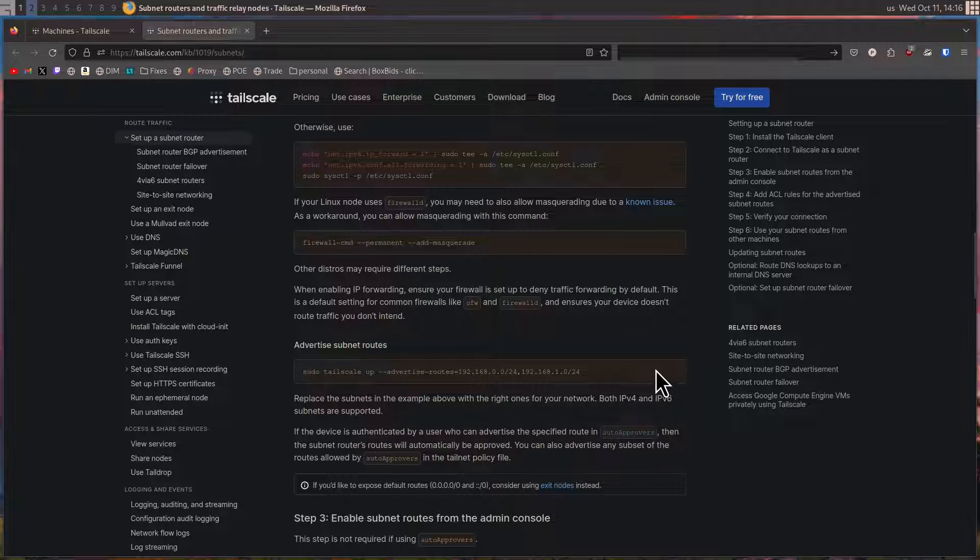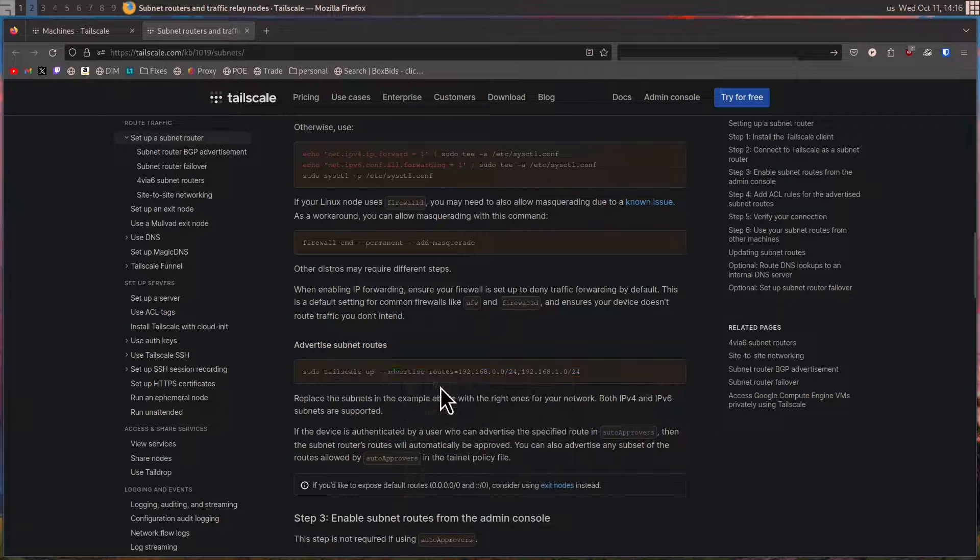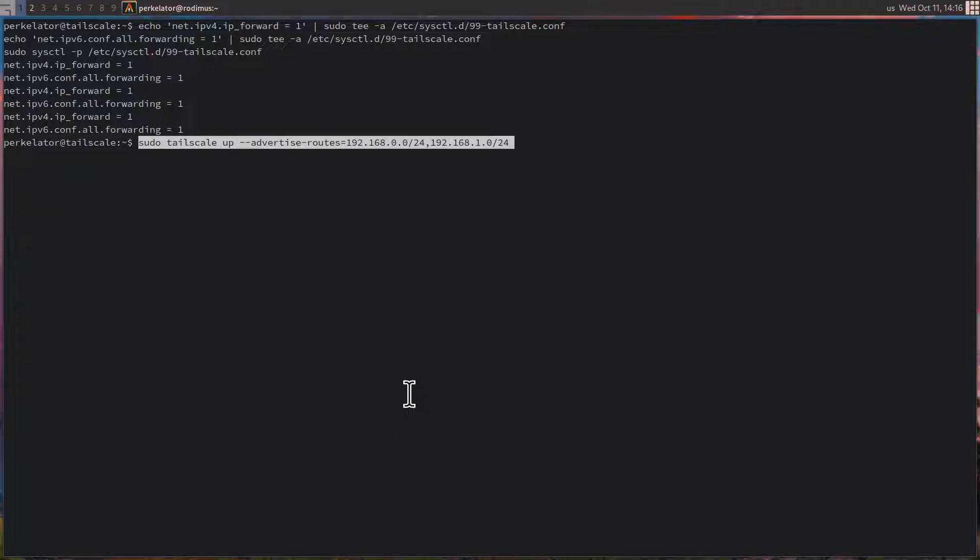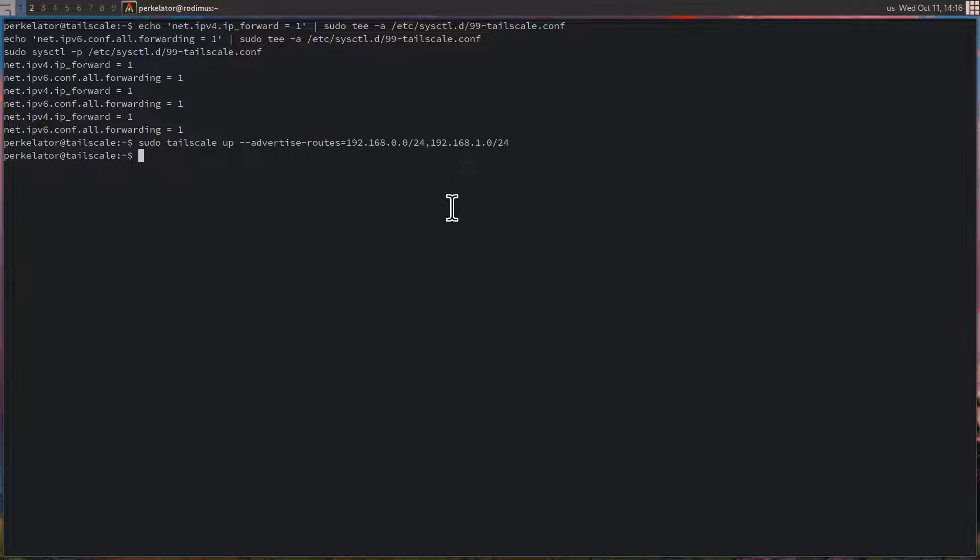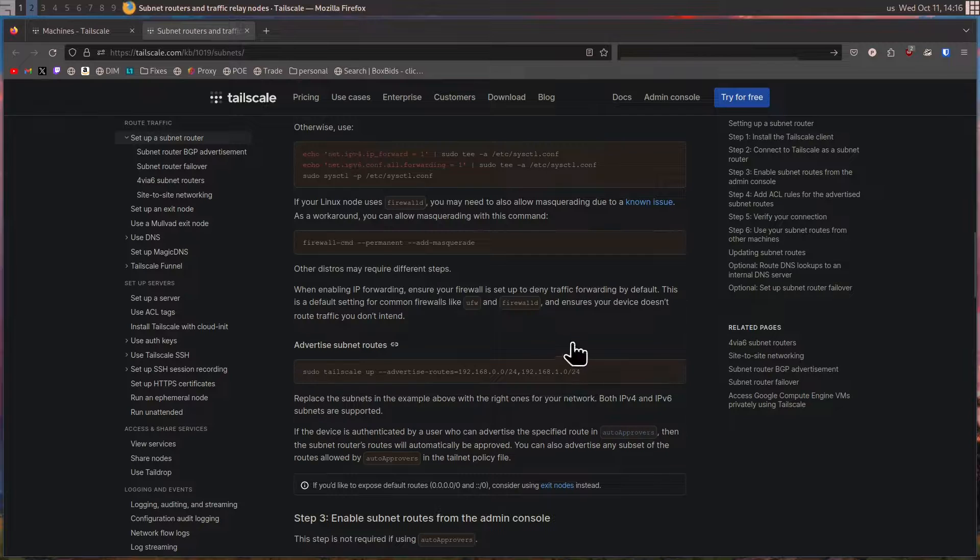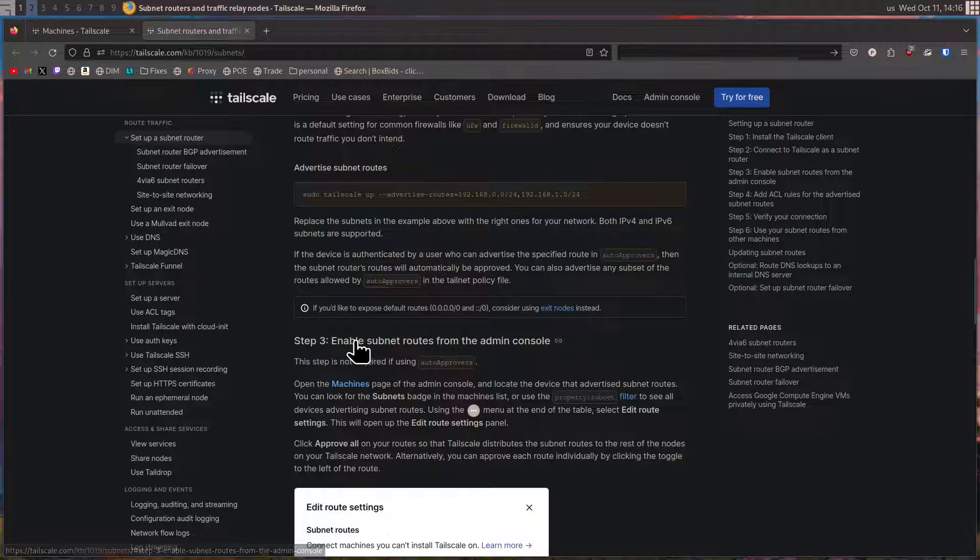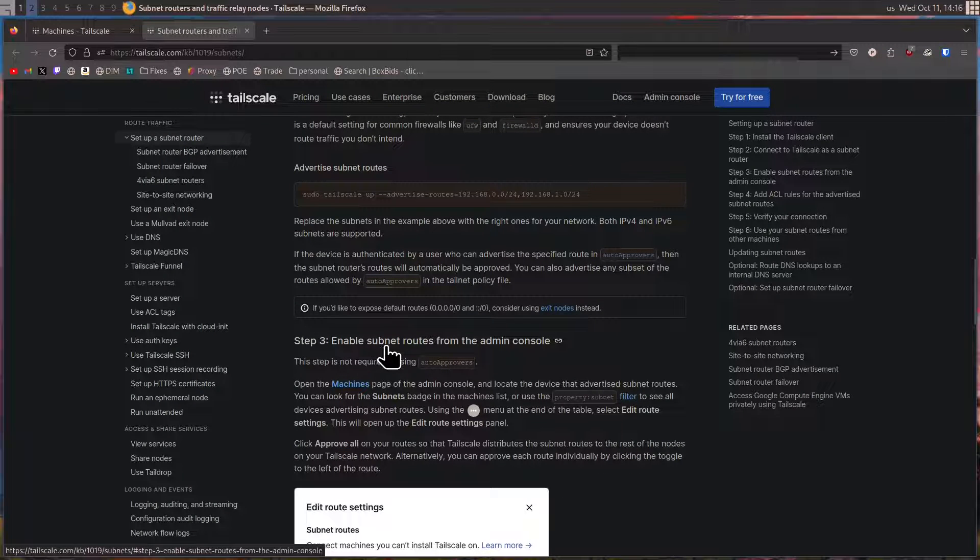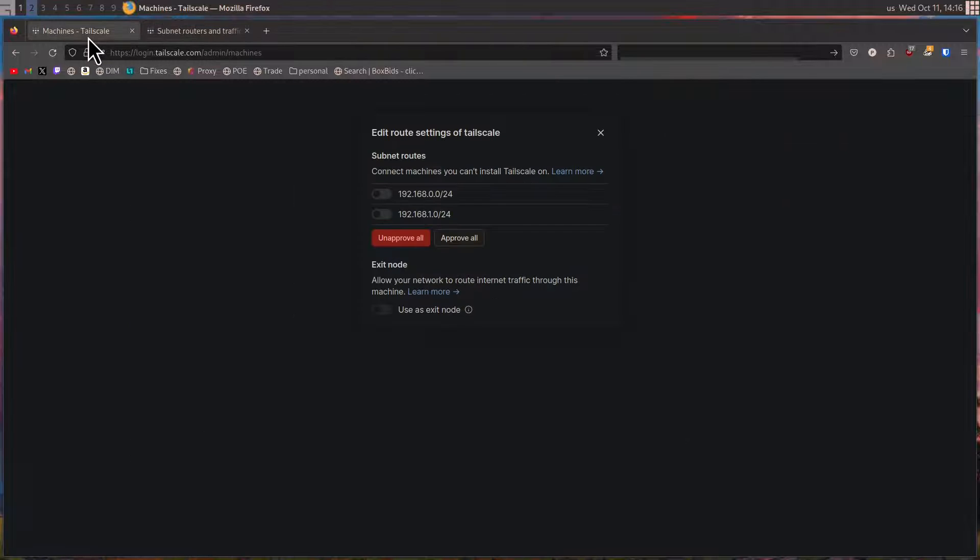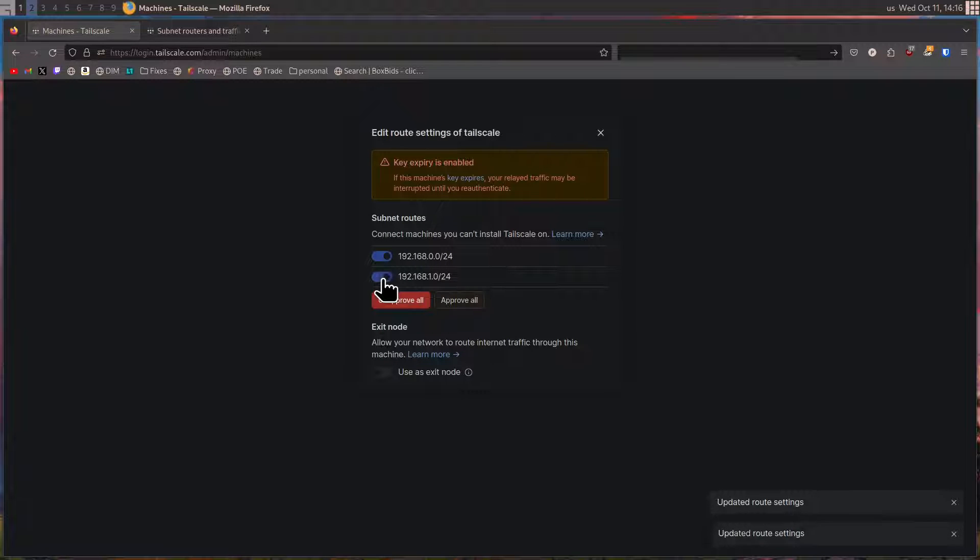After this, we need to advertise our subnet routes. In order to do this, we're going to copy this command. In my case, this command is exactly what I need because it uses both of the subnets that I'm using currently. If you need to change these, all you need to do is change these to your correct subnets. After you've entered that, we should be able to go to step three, which is enabling the subnet routes from the admin console. In order to do this, we head back over to our machines tab and we can turn on both of these.